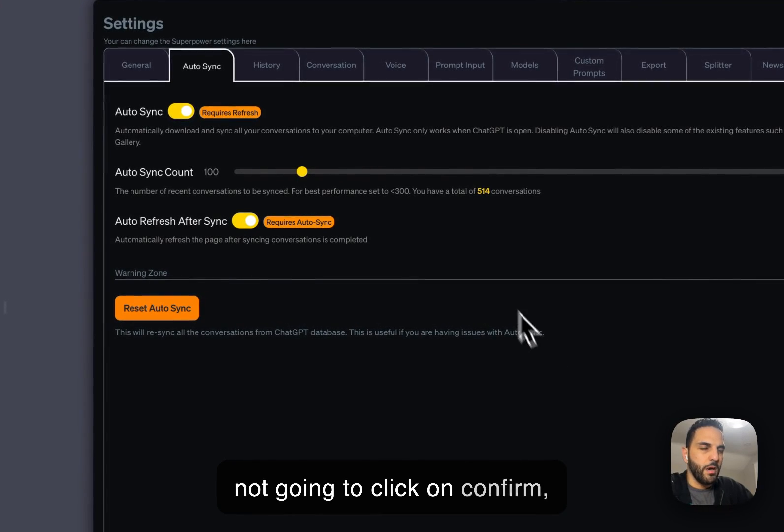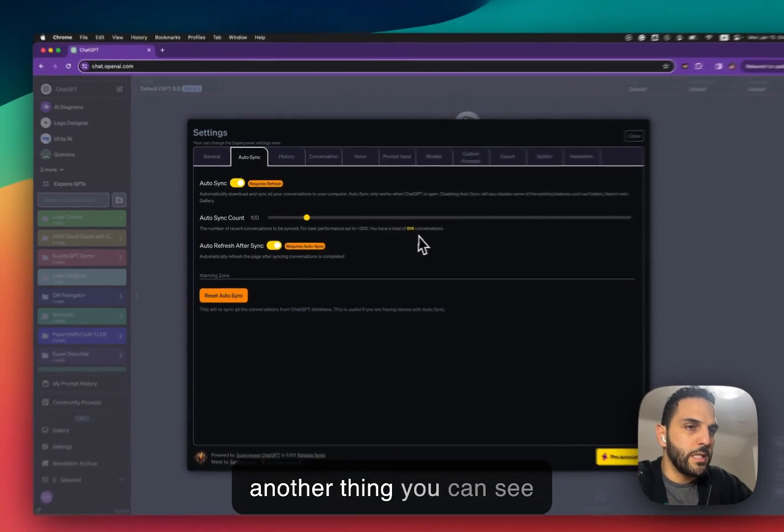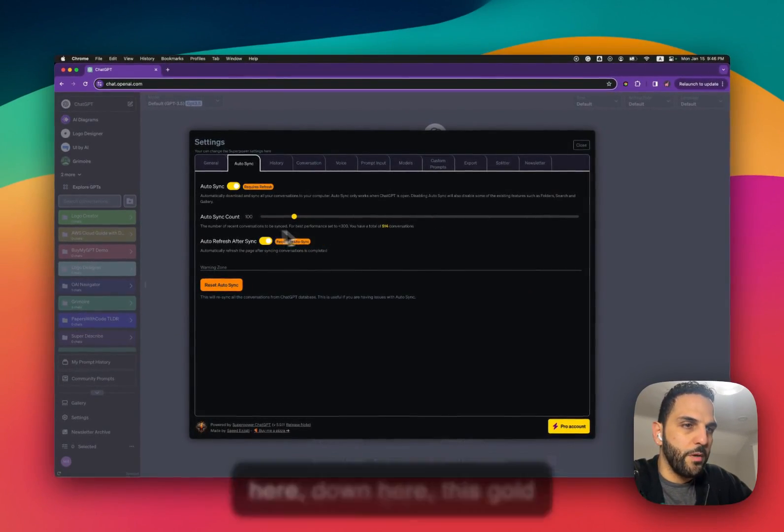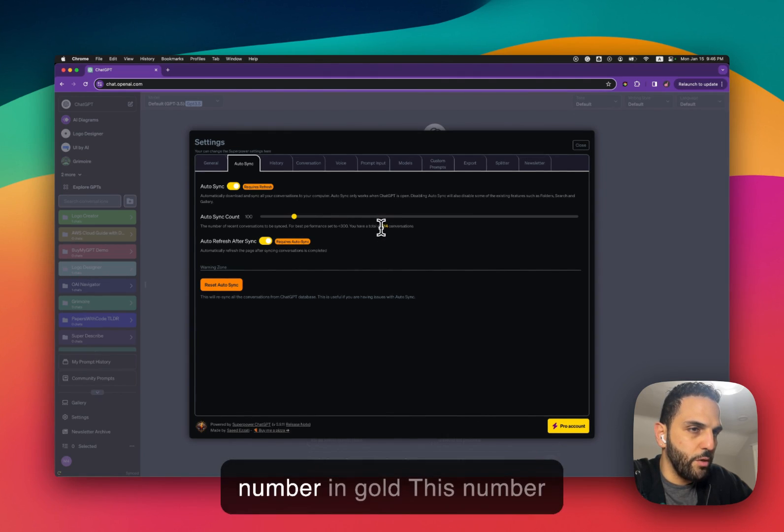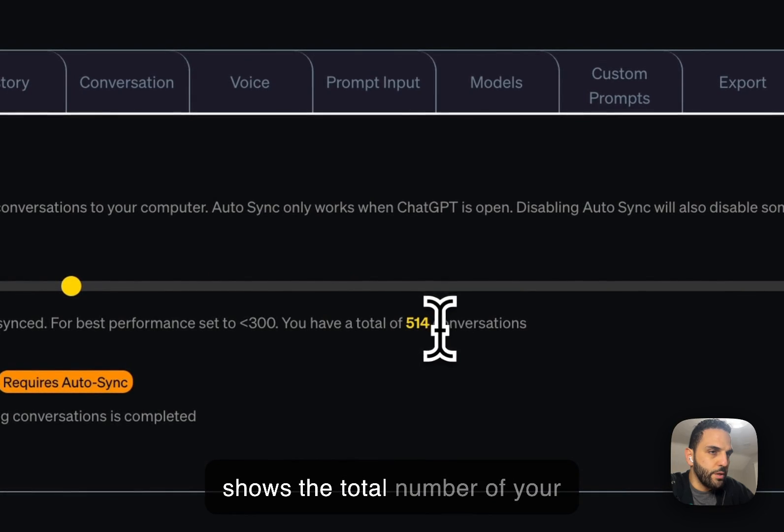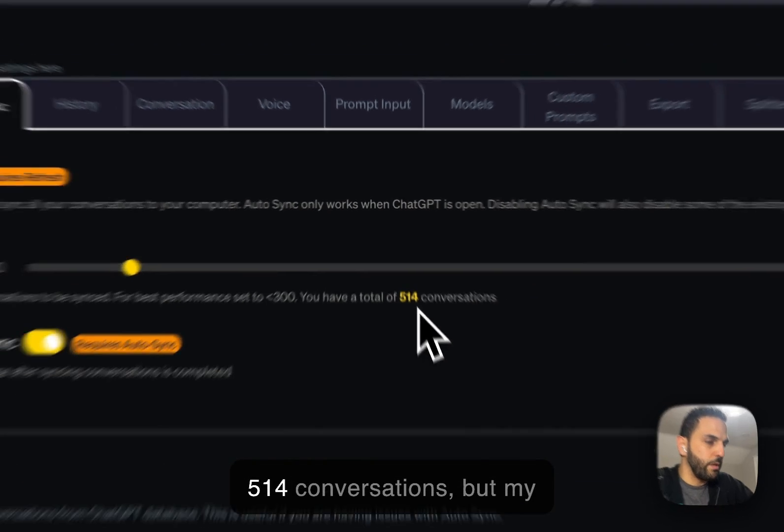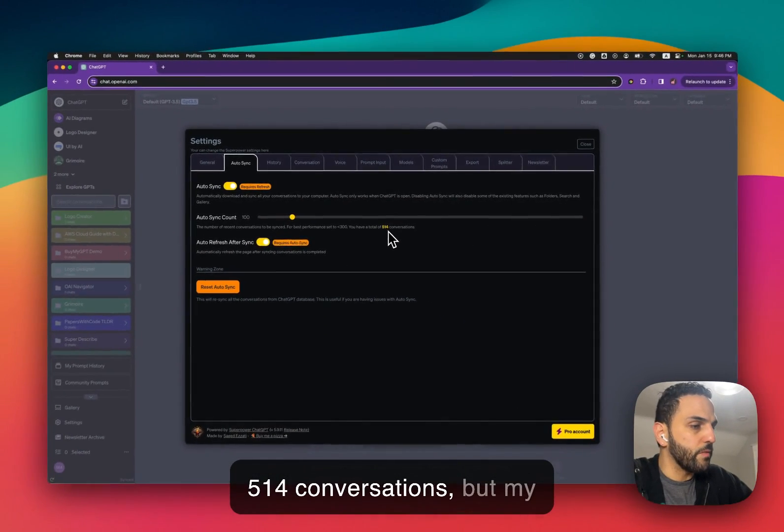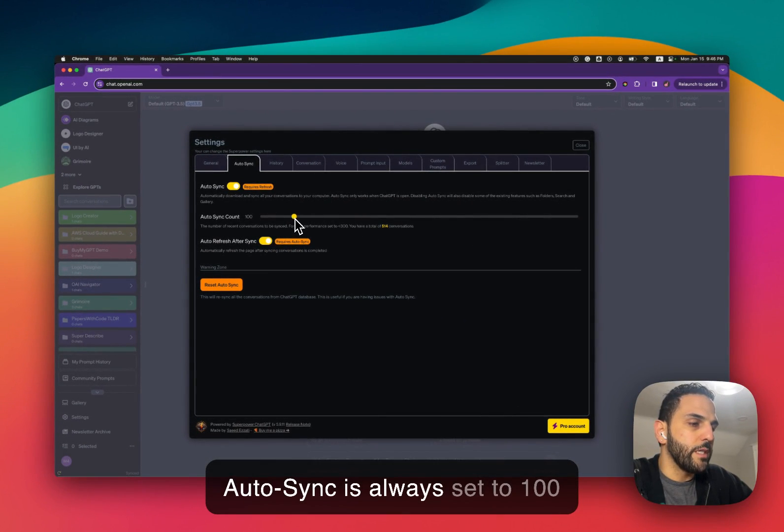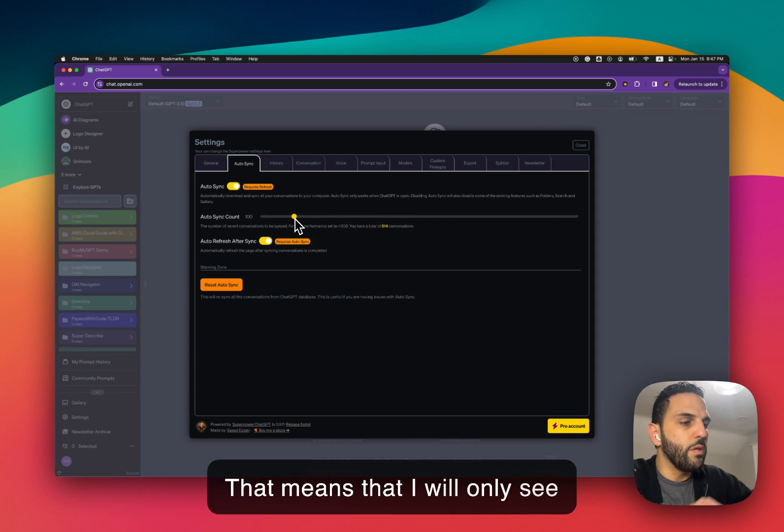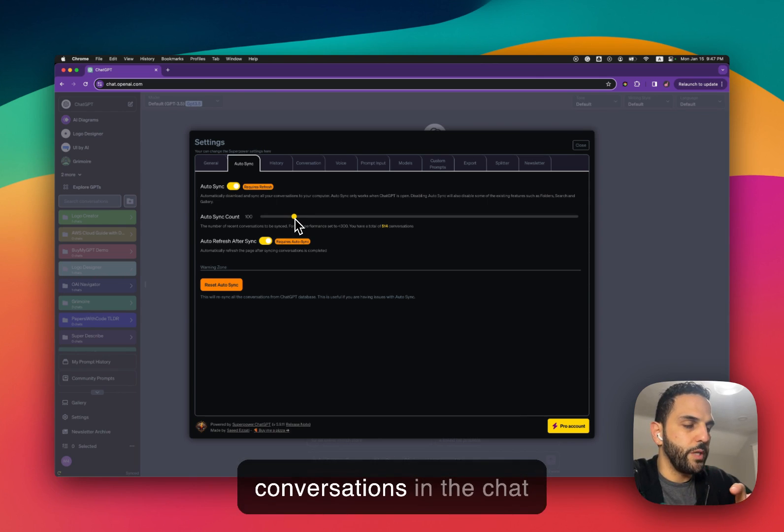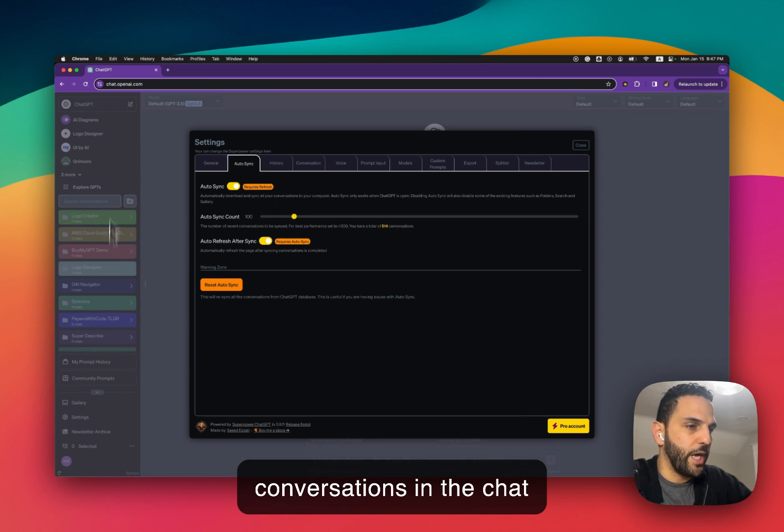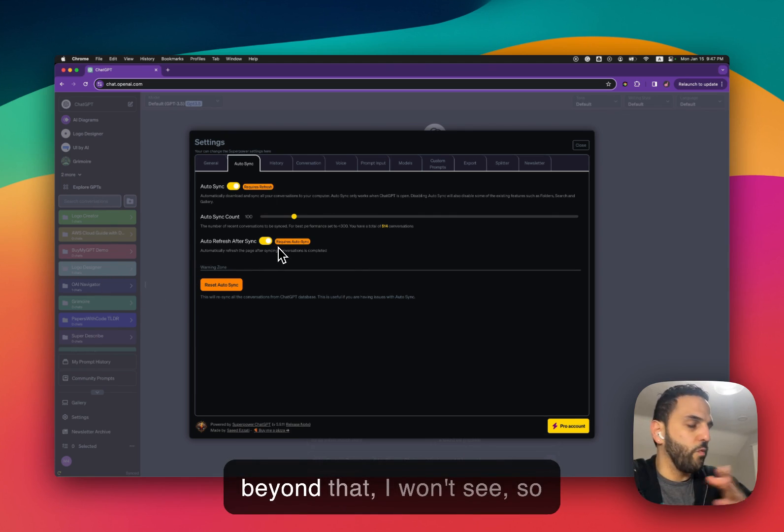Now I'm not going to click on confirm. Another thing you can see here, down here, this gold number. This number shows the total number of your conversations. Like here I have 514 conversations but my Autosync is always set to 100. That means that I will only see my 100 most recent conversations in the chat history on the sidebar. Anything beyond that I won't see.